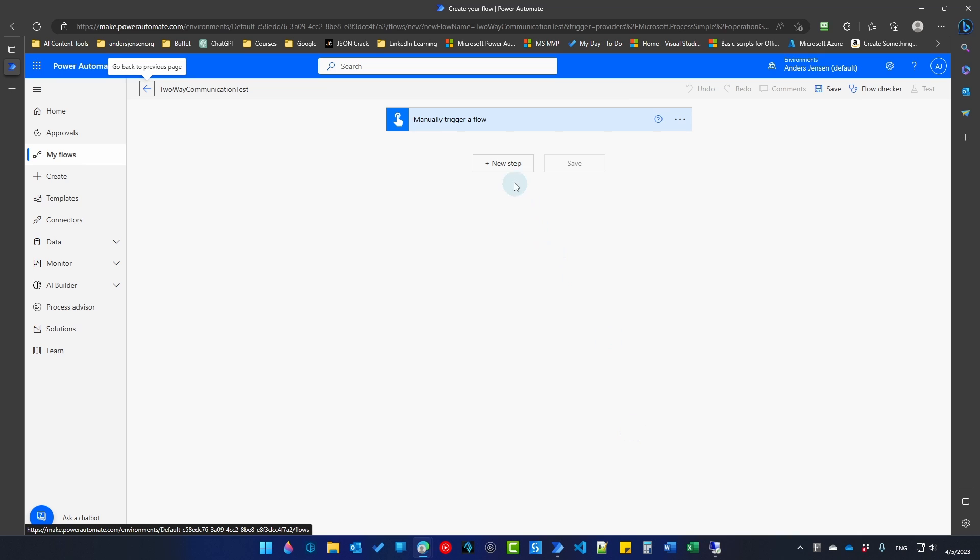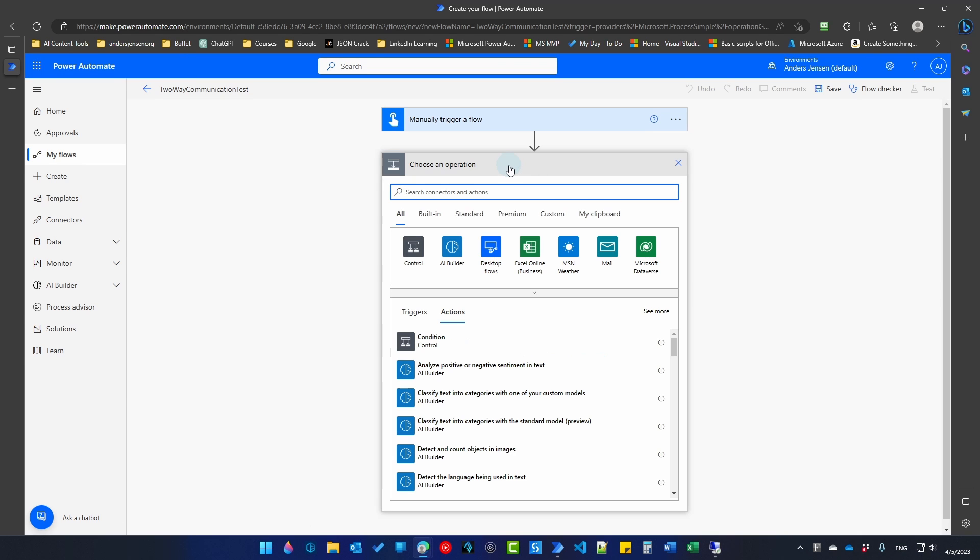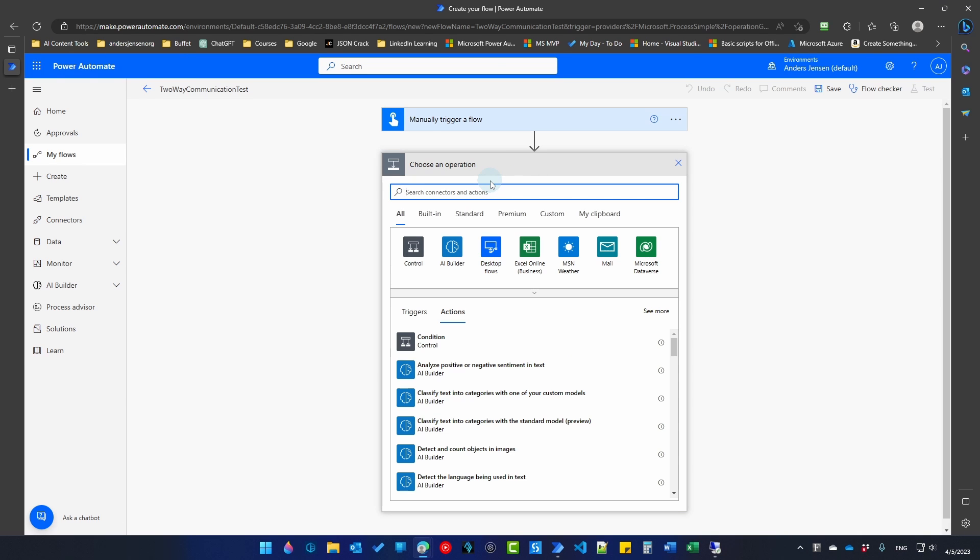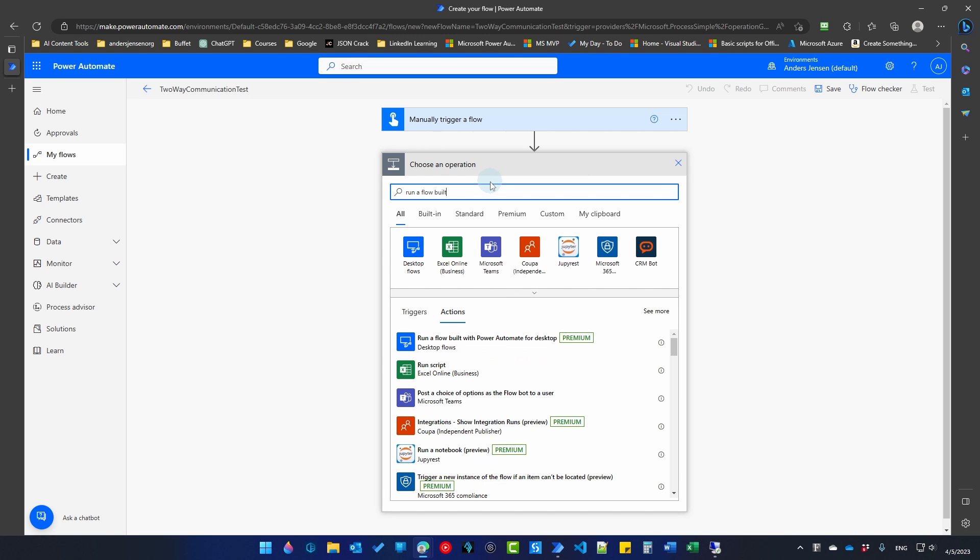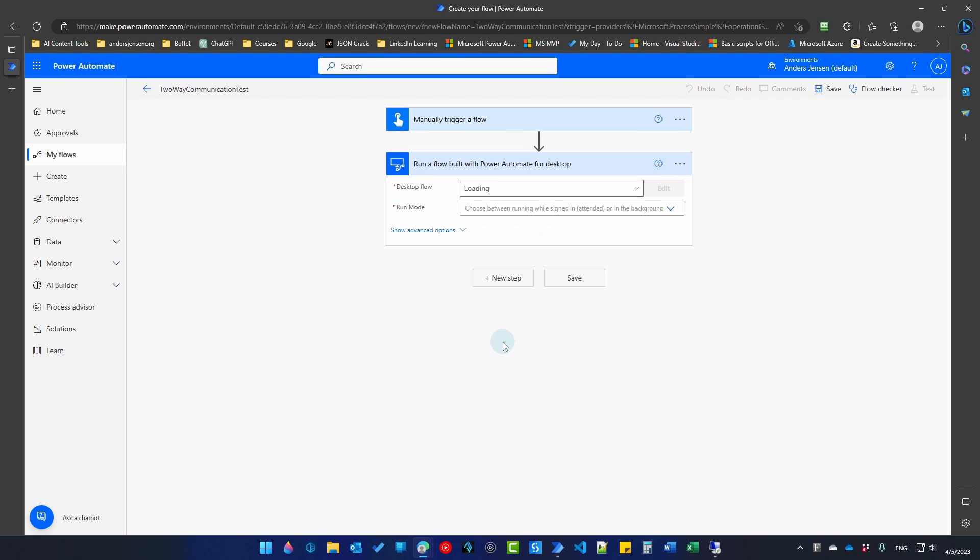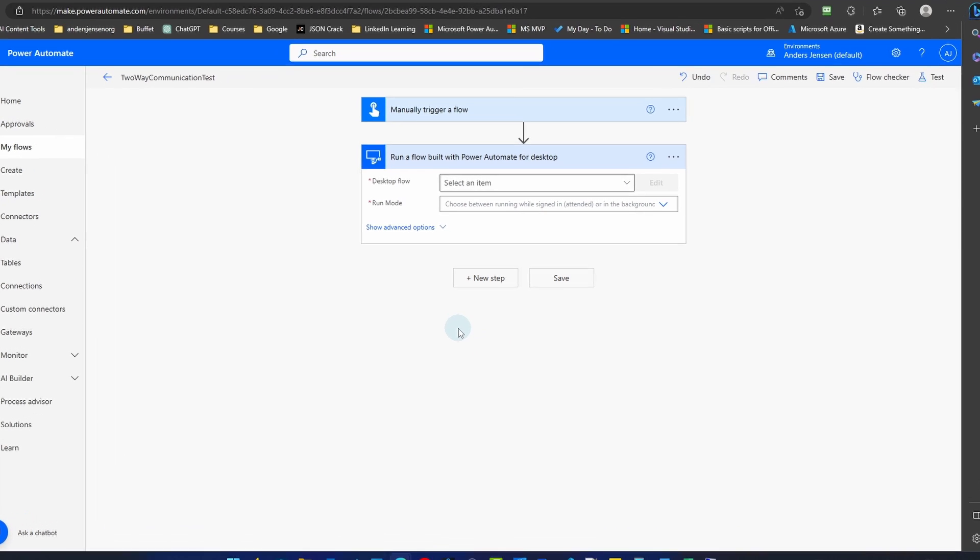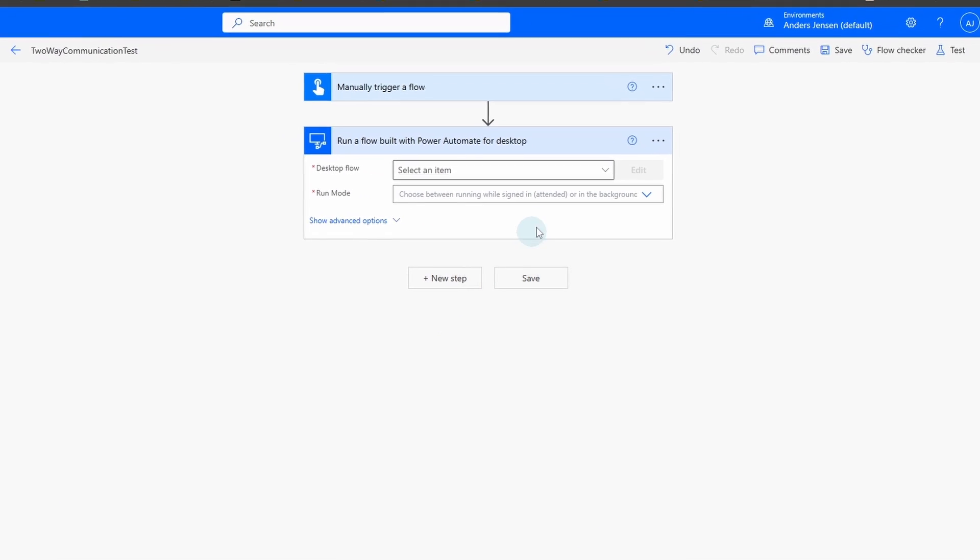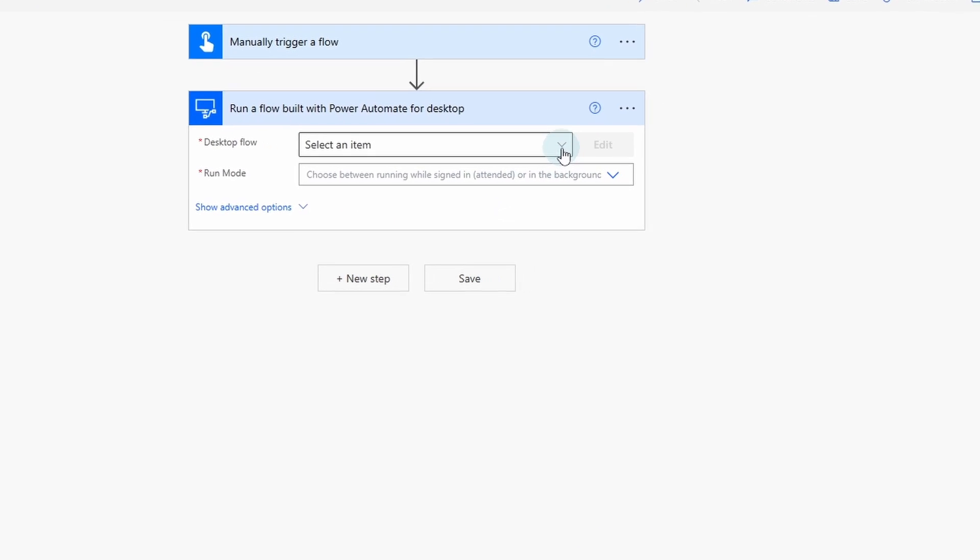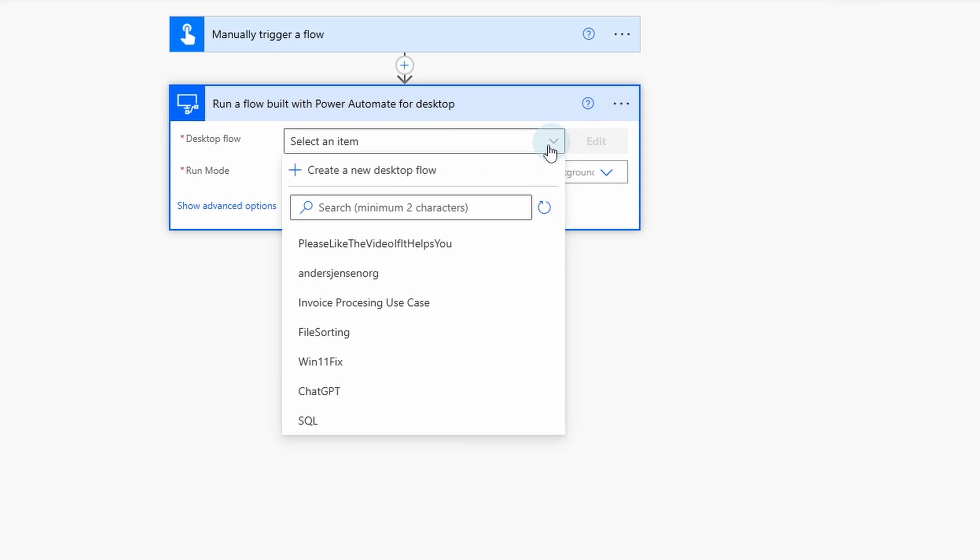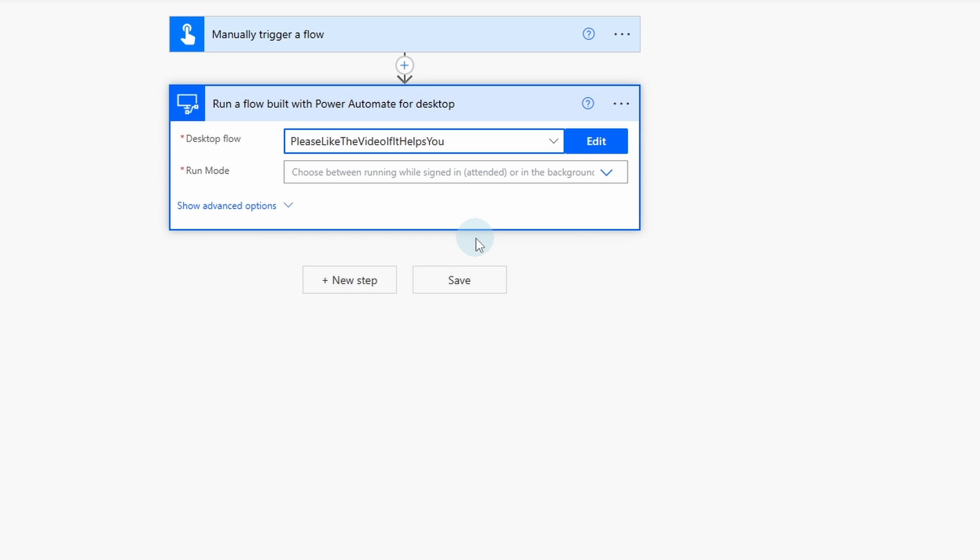We will then choose new step and then we will search for run a flow built with Power Automate for desktop. So click here. So in desktop, I will select my flow, which was the please like the video if it helps you.